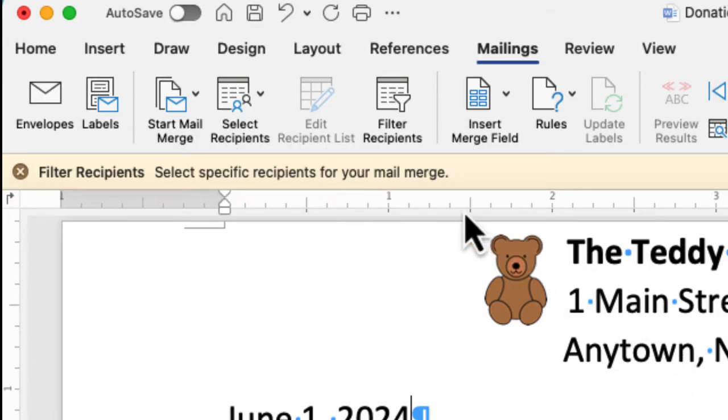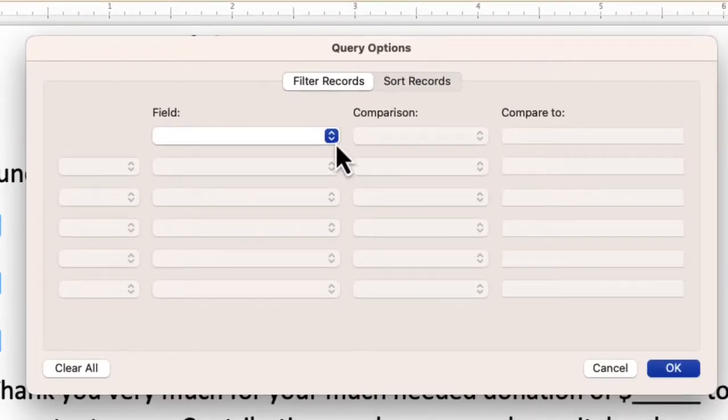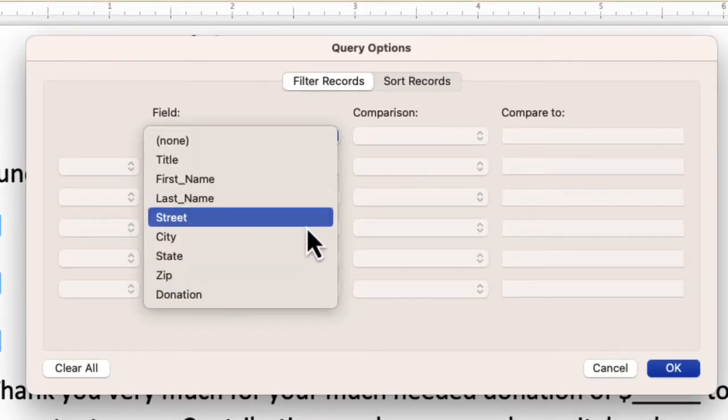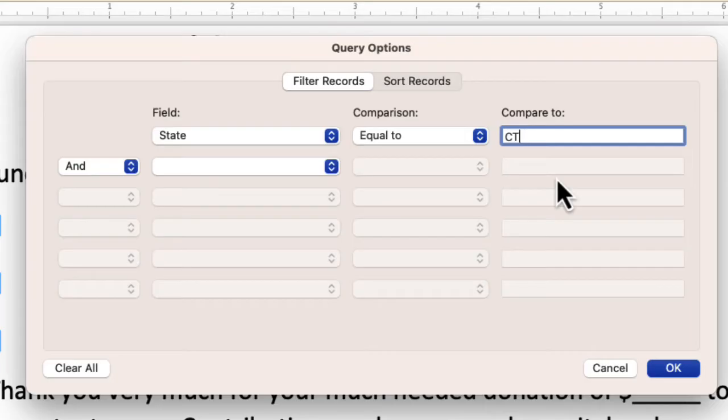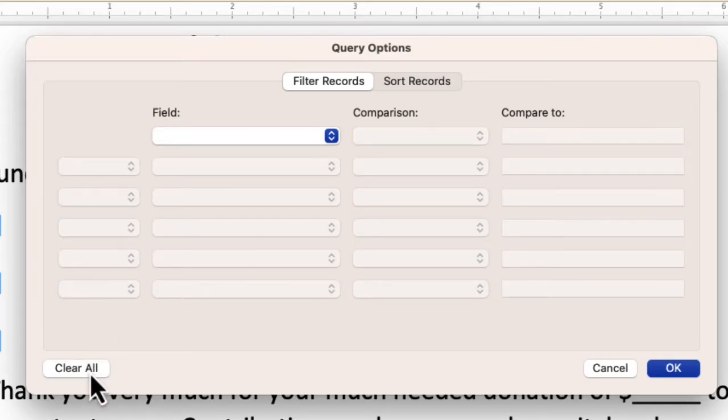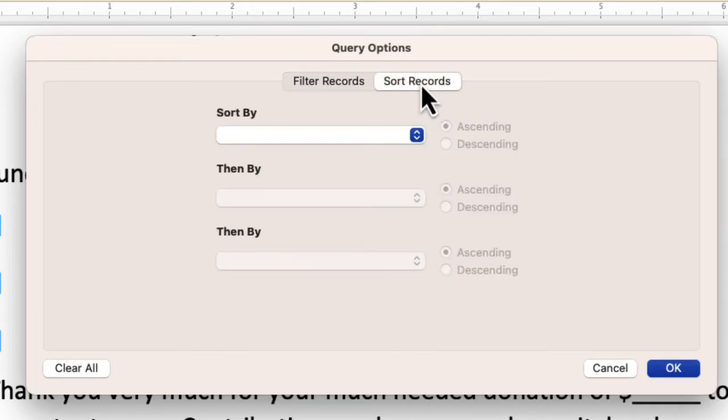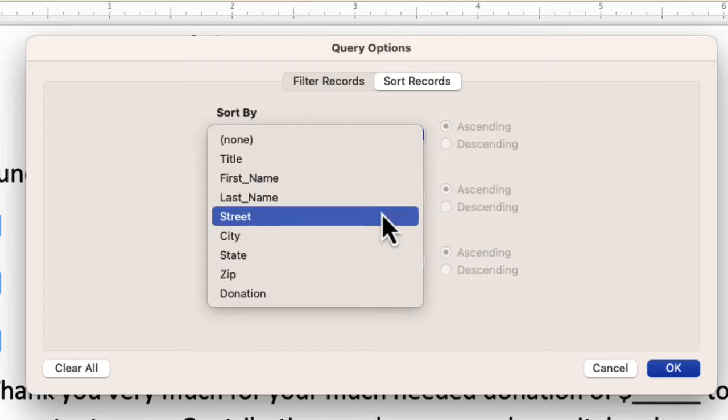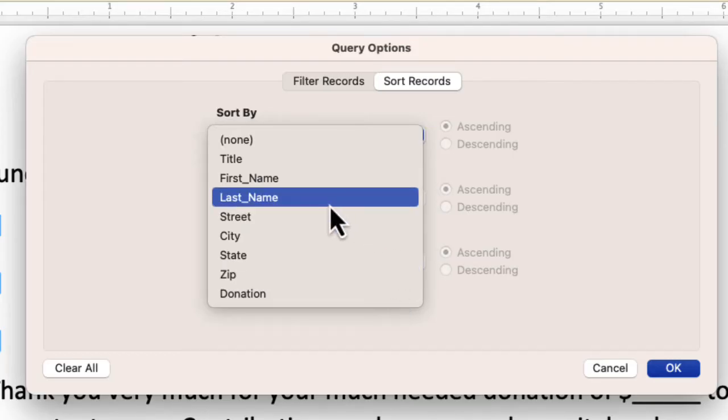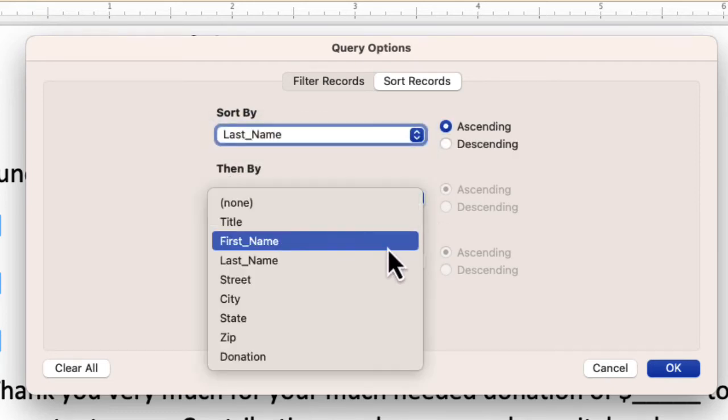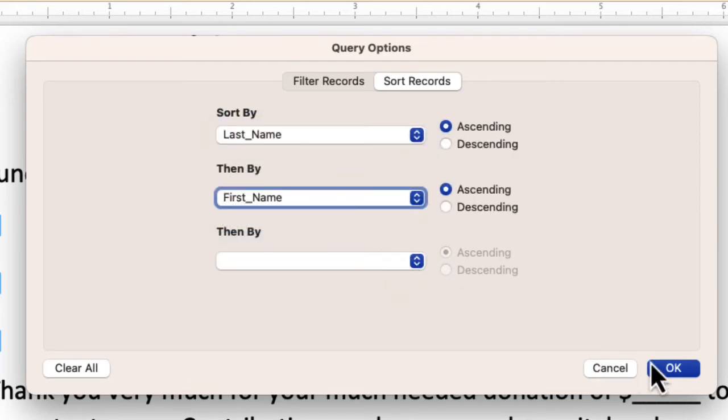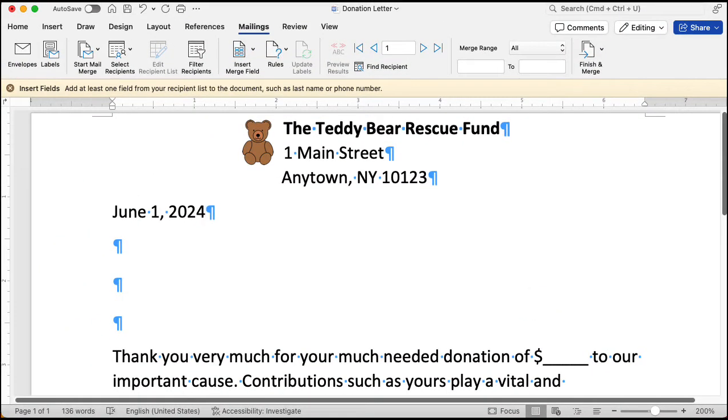Now the prompt says that we can filter our recipients. So we click the button, filter recipients. Now we can filter our list. We can choose a particular state. Say, for example, go down here and choose state. And we'll choose states only equal to Connecticut. So we put in the code CT. And we could do that, but we want to get everybody. So we'll click the clear all button. Now, in addition to filtering our records, we can also sort them. If we click on the sort records button, we could choose, for example, to sort by zip code. If you sort your mail by the zip code, the post office will give you a discount. But we only have 12 letters. So let's sort it a different way. Let's sort it first by last name and then by first name. Fairly typical sort. We'll click the OK button. Now our recipients are sorted.